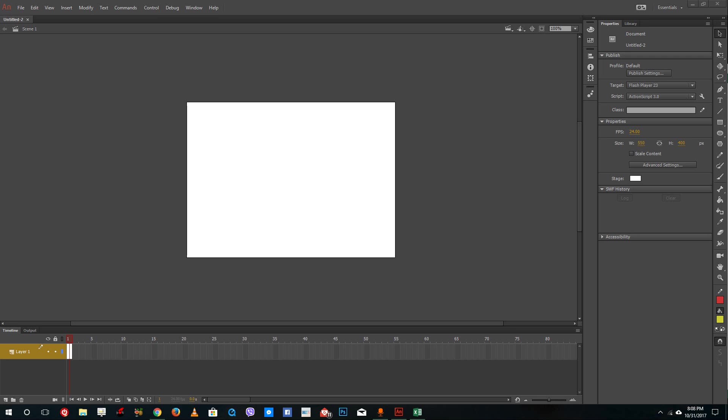Hello YouTube and welcome to lesson 10 of the Adobe Animate tutorial series. Today we're going to look at how to snap objects in Adobe Animate.